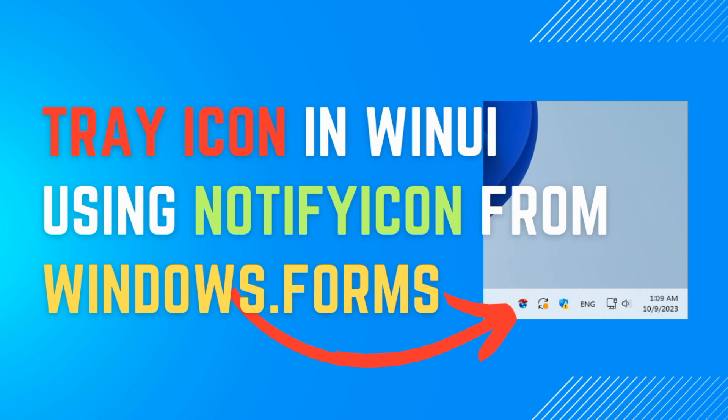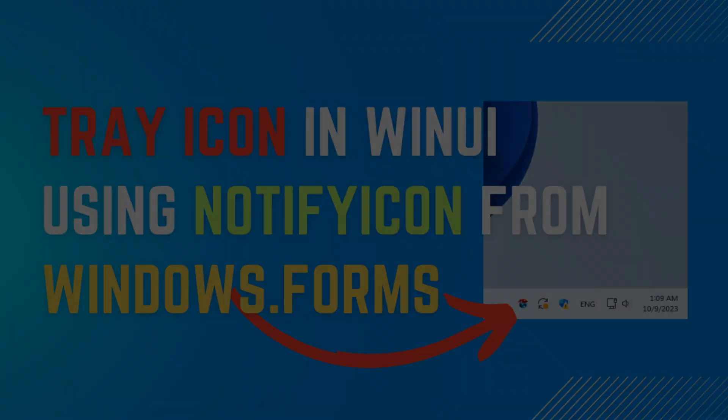Hello. In this video, we will explore how to add the ability to interact with a tray icon in a WinUI application using NotifyIcon. However, it's important to note that using NotifyIcon from Windows Forms in a WinUI application is not a standard practice, as WinUI is a new platform that doesn't rely on legacy Windows Forms controls.